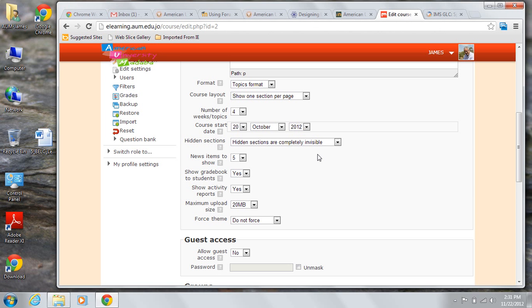Show activity reports is the same yes or no. If you choose yes, then each participant in the course can take a look at their activity to see a list of contributions like forum posts, assignment submissions, and access logs.